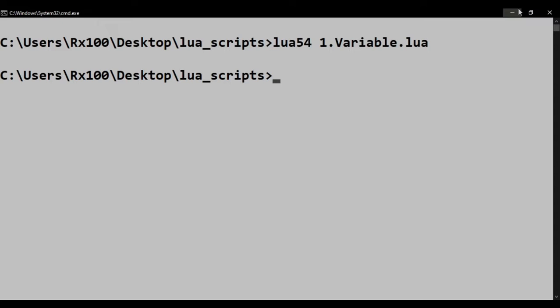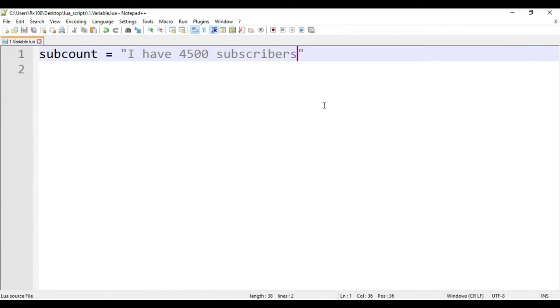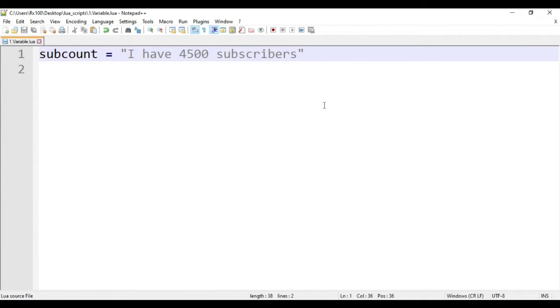The reason is that we told the program to create a variable but didn't tell it to give you output. The program has created the variable in the background. But we can't see that. To make the program print the variable, we have to use the print function.